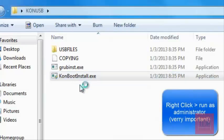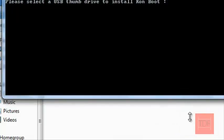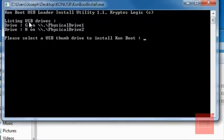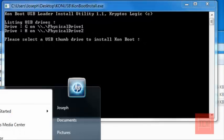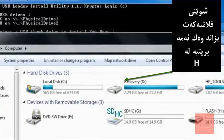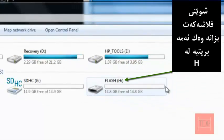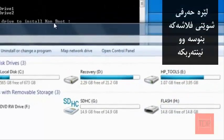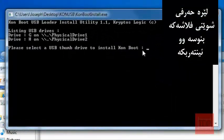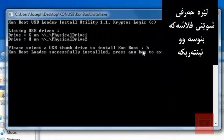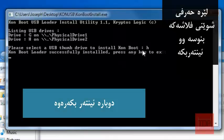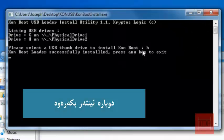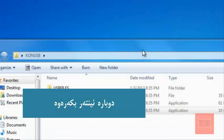Double click that and it found two drives. My drive is H, that's my flash drive right here. So I'm going to type in H and enter. ConBoot loader successfully installed, go ahead and click enter, it's going to exit.